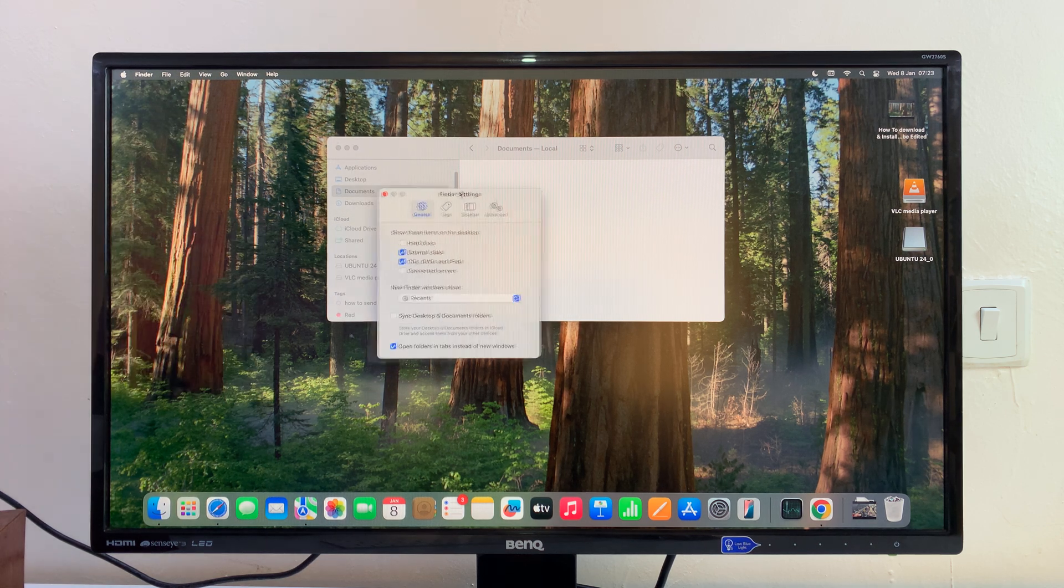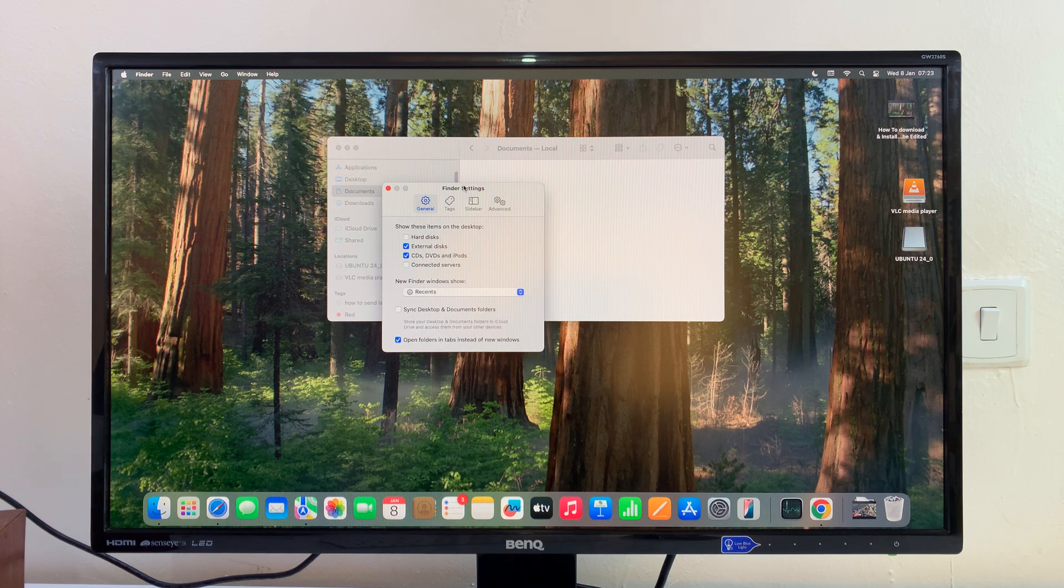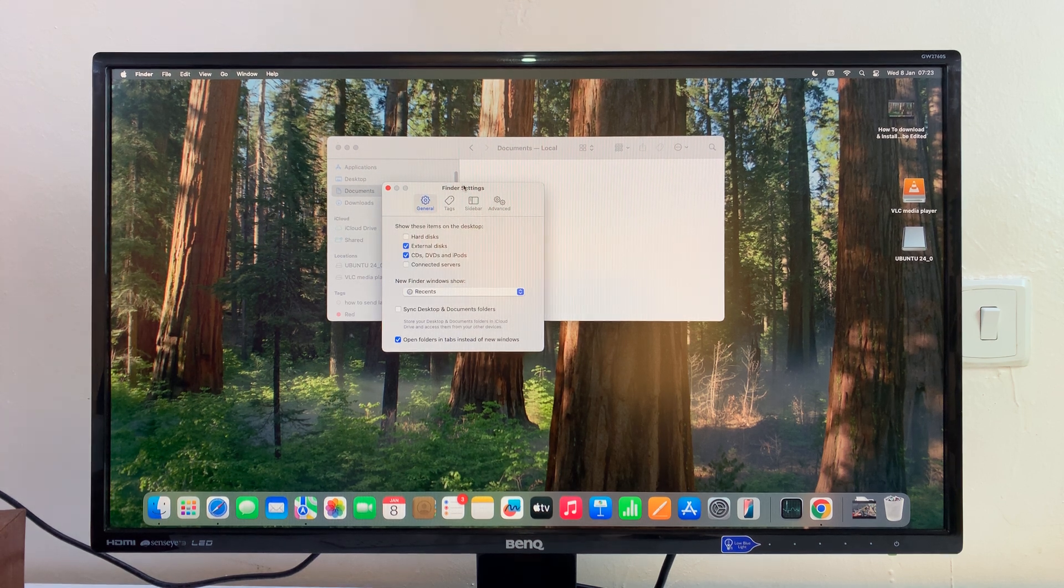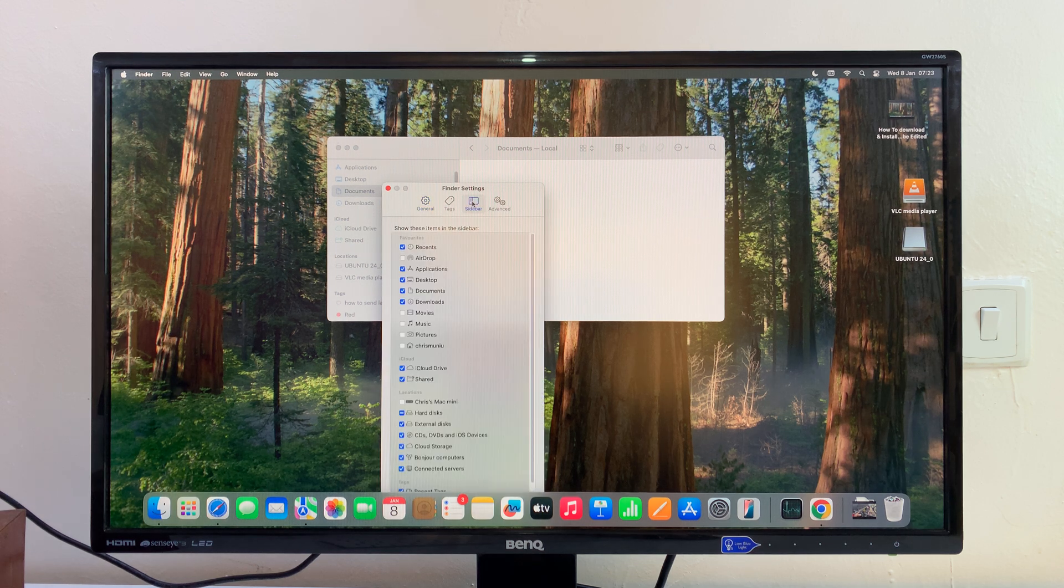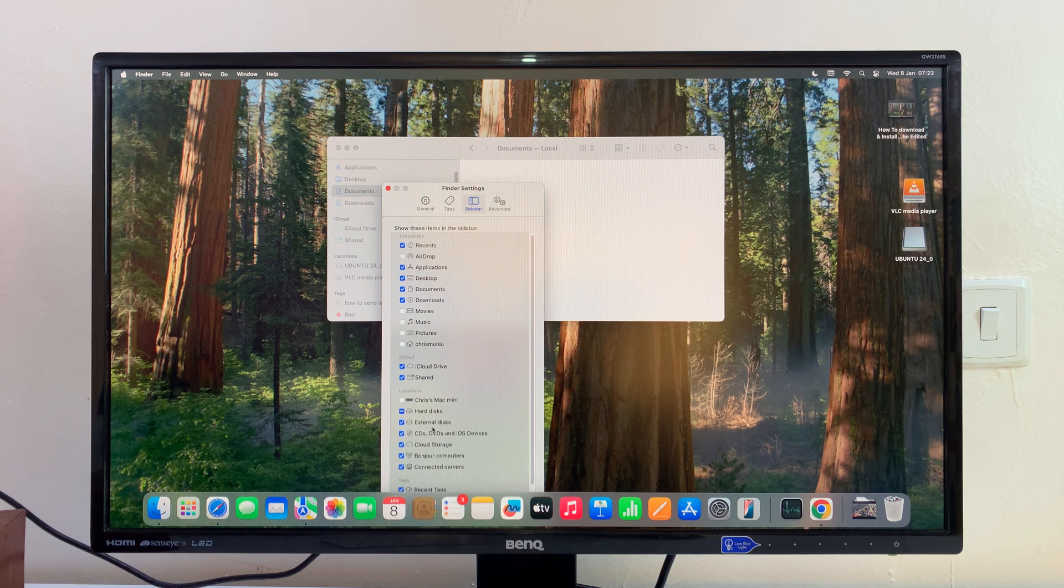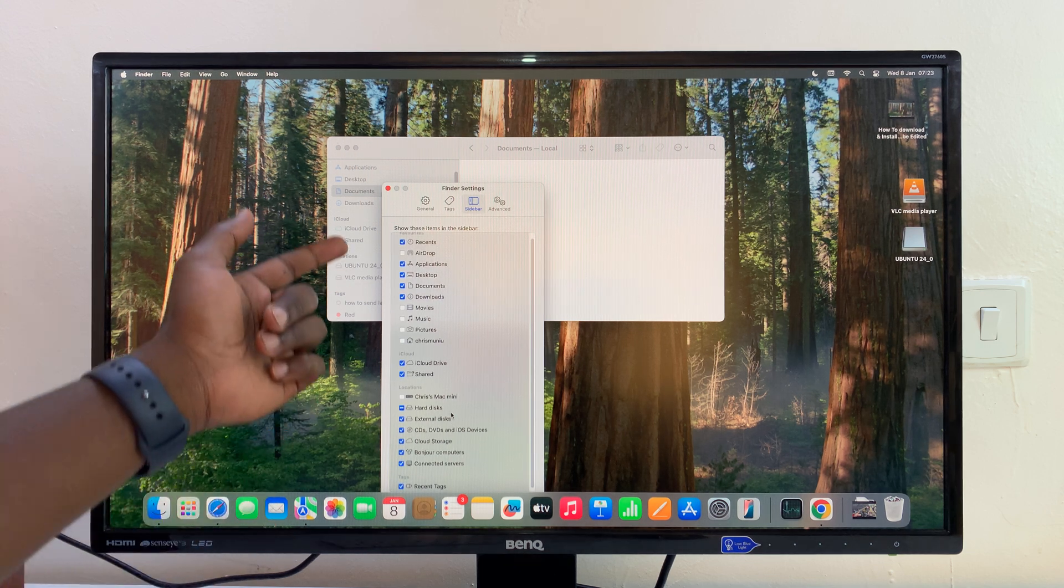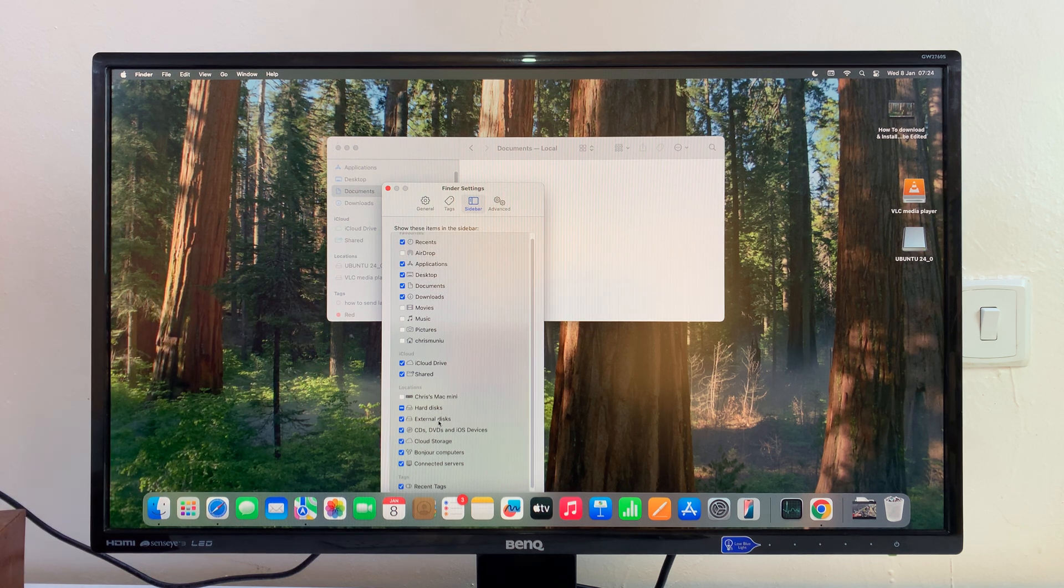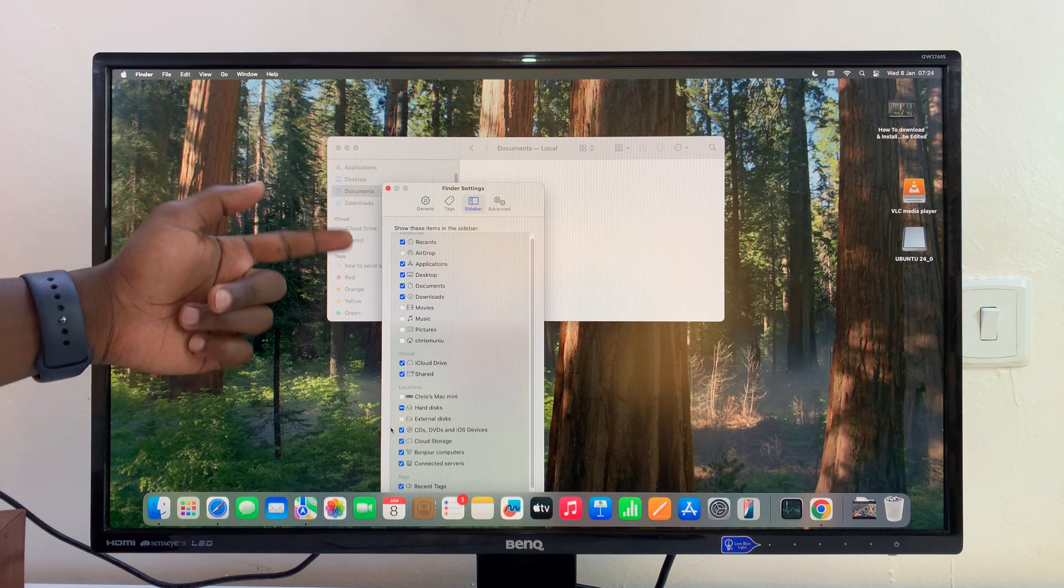Now on the Settings window of Finder, you want to go to Sidebar. Click on that, and then here you can choose what appears in the sidebar and what doesn't appear. If for some reason you're not able to see your USB flash drive here, it could be because External Disks has been unchecked. If that is unchecked, you can see the USB flash drive disappears.